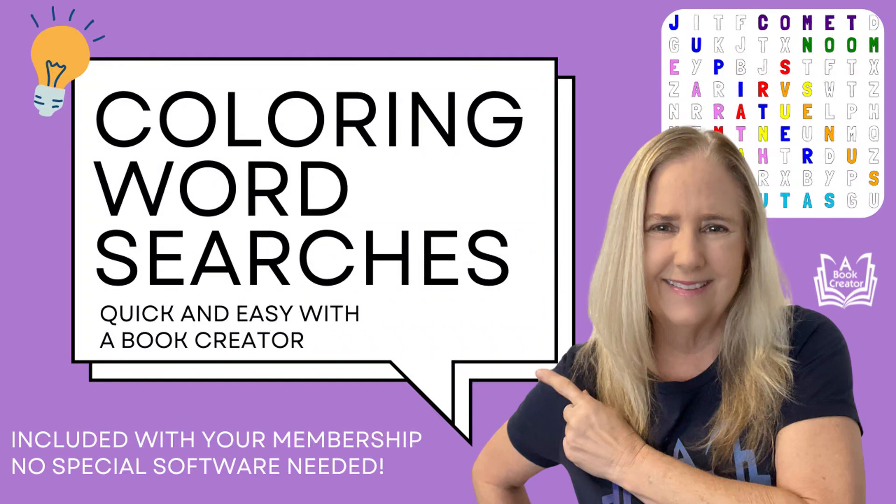We've had numerous requests to do a video showing you how to create coloring word searches with a book creator's tools. In this video, we'll walk you through the process.